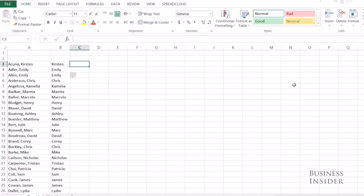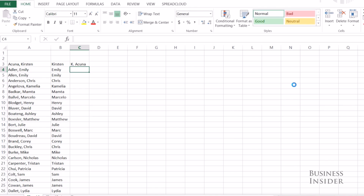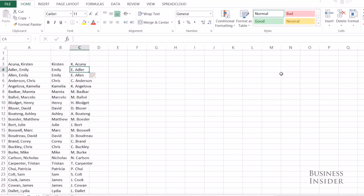Let's say I want to do something a little bit more complicated. I want to do the first initial, period, last name. So I type the first example — the initial, period, last name — and then I'm going to do Control E. And all the way down the list, it applies that same pattern.